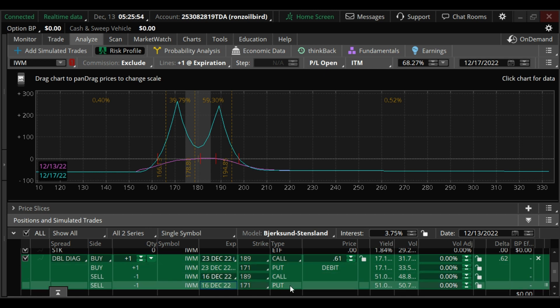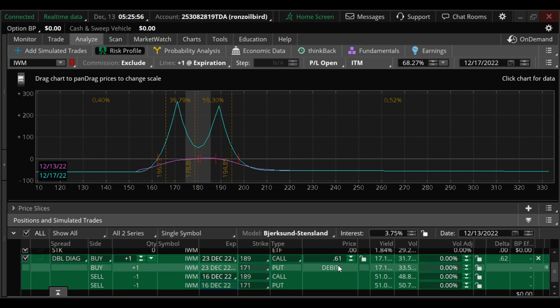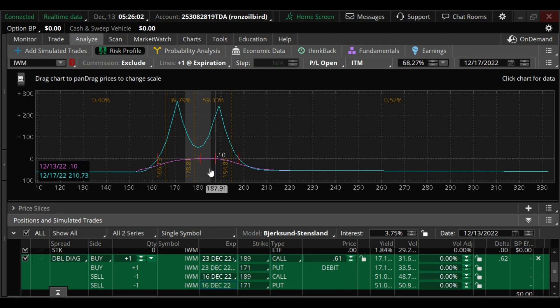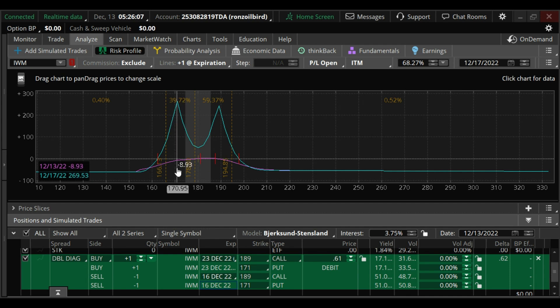It's currently pricing in 61 cent debit. Here's your payoff window: if it doesn't move you make $54, around numbers. If it goes up to 188 you can make $242 or $269. Same type of payoff possibilities as the SPX but obviously on a smaller scale.